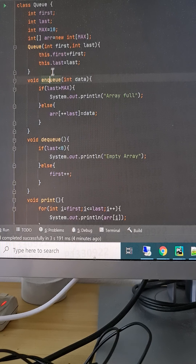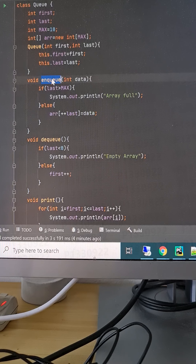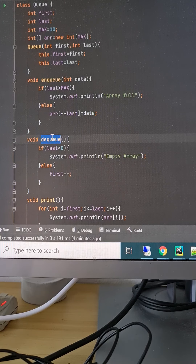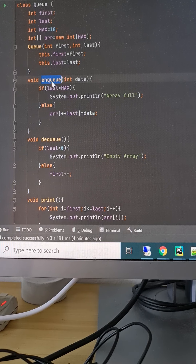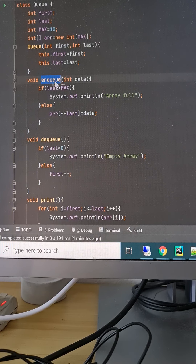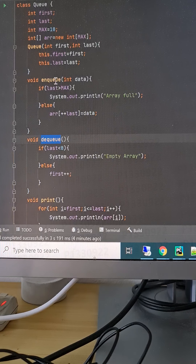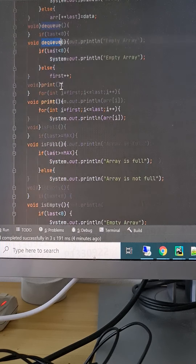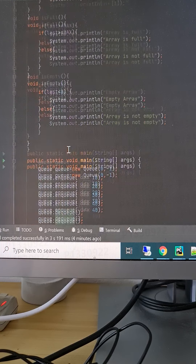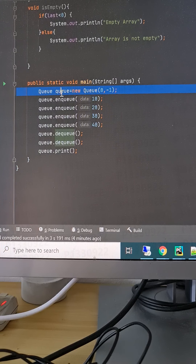The basic operations in the queue data structure are enqueue (NQ) and dequeue (DQ). NQ is for adding an element to the queue — it adds at the end. DQ is for removing an element from the queue — it removes from the start.